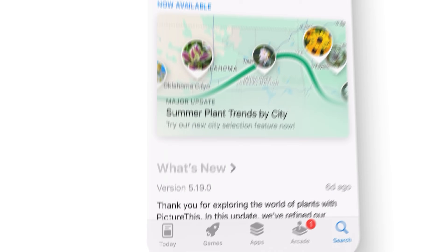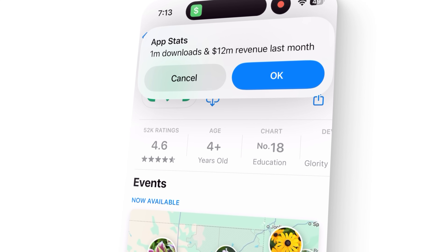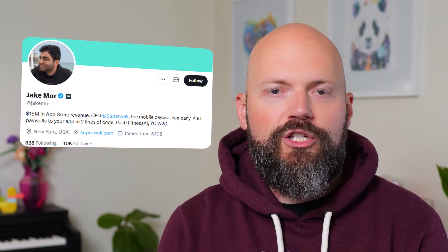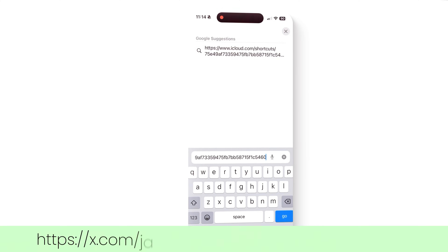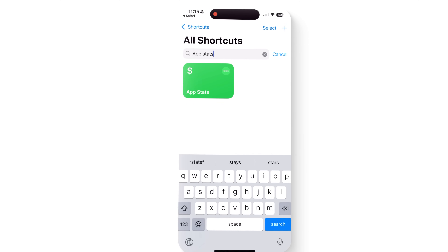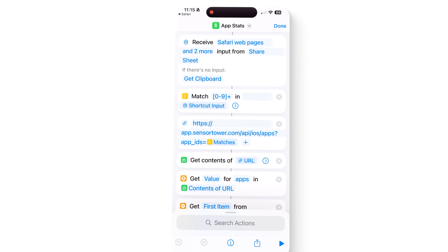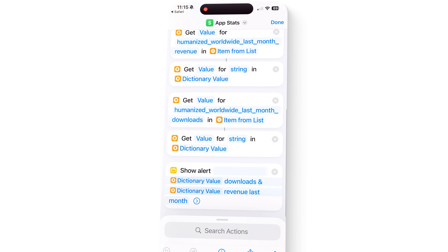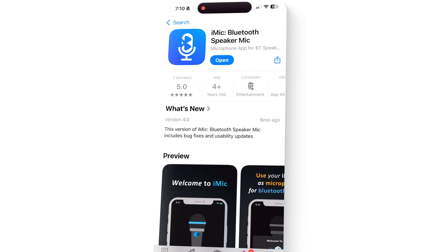If all the apps are generating under $5,000, then it's a good indication that the niche is probably not the money spinner you're hoping for. Jake Moore, the CEO of Superwall, shared this shortcut last year, and it's become my go-to tool to quickly discover the number of downloads and revenue of any app in the App Store. Open the link in Safari and tap 'add shortcut,' and it creates an app stats shortcut to your share sheet. Then it connects to the Sensor Tower API and returns the number of downloads and the total revenue generated in the past month.